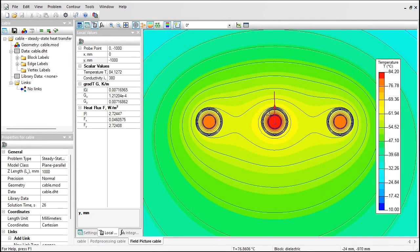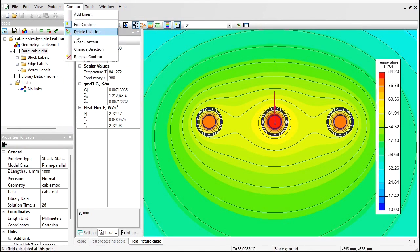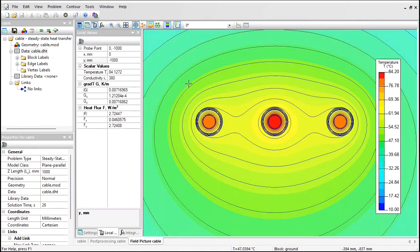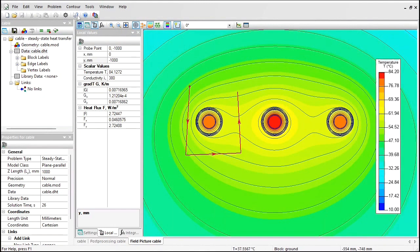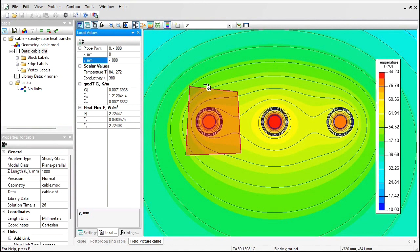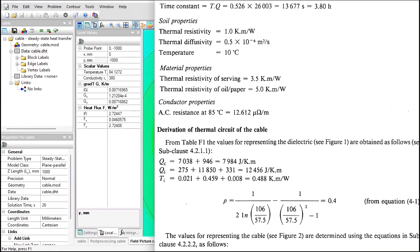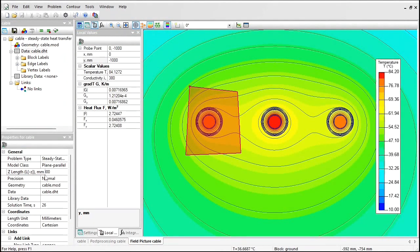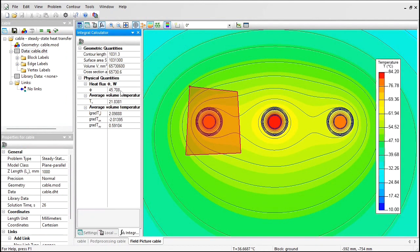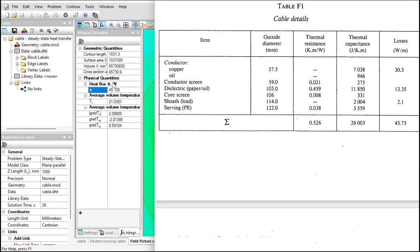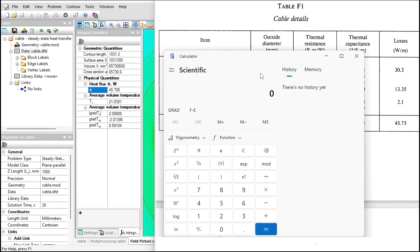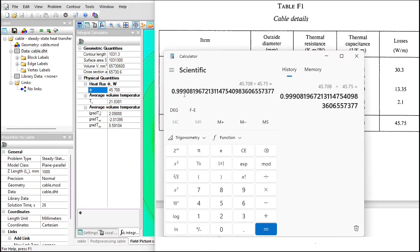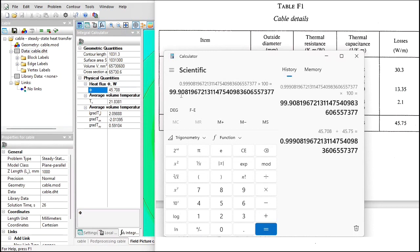You can also use the contour tool to calculate the integrals. Contour, remove contour, and surround the conductor. Now I can calculate the heat flux produced by this conductor. Remember, it should be 45.75 watts per one meter. And I have the model depth of one meter, so I go to the integrals. And this is the heat flux per one meter of the cable length. Let's compare: 45.75. It is not the exact match, and the difference is caused by the calculation error. So you can increase the accuracy value to 0.1 percent.